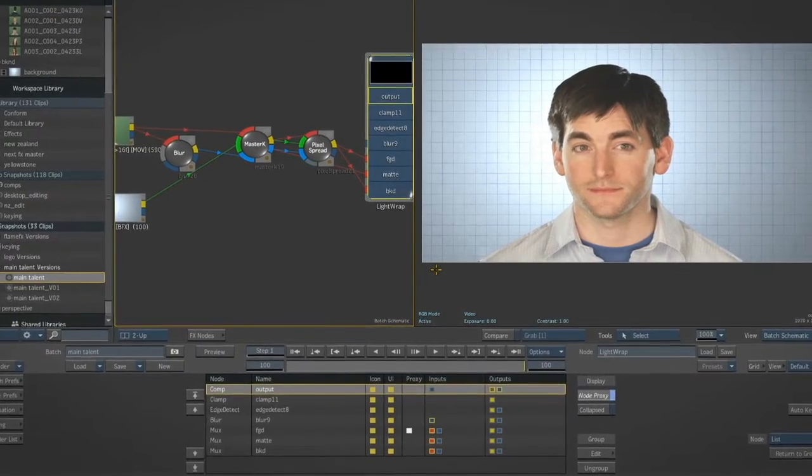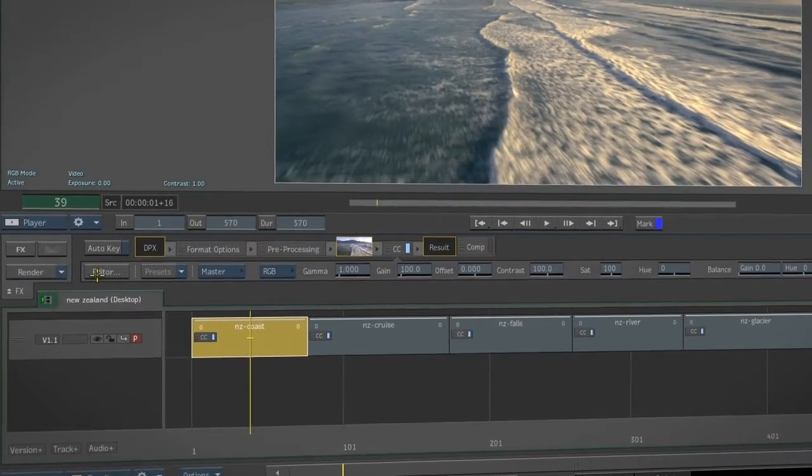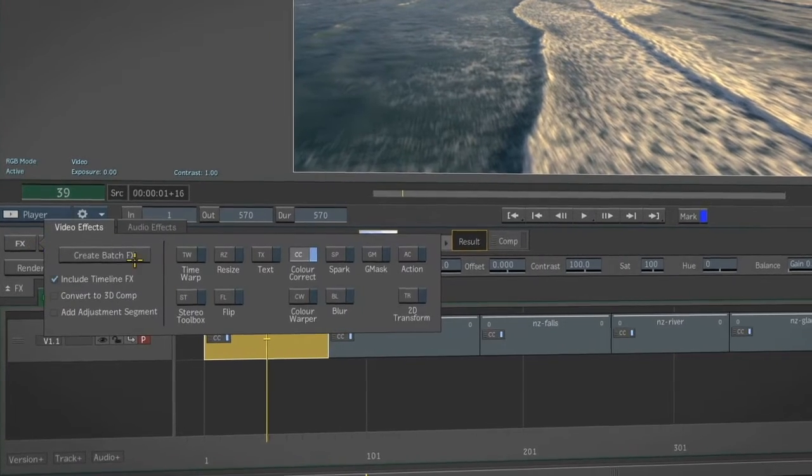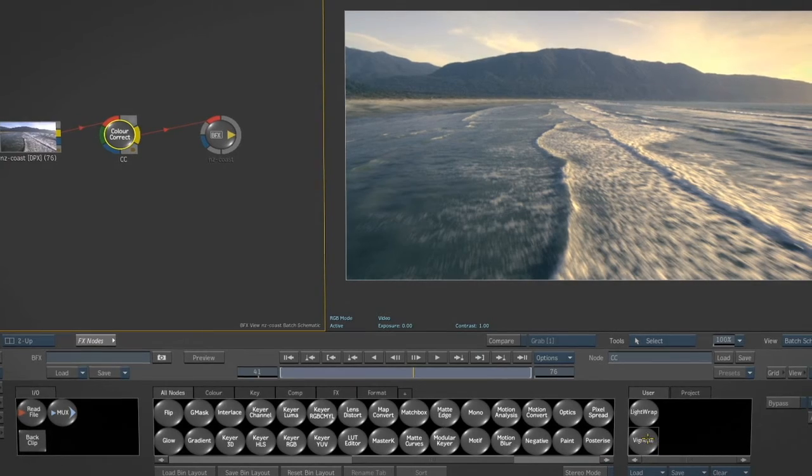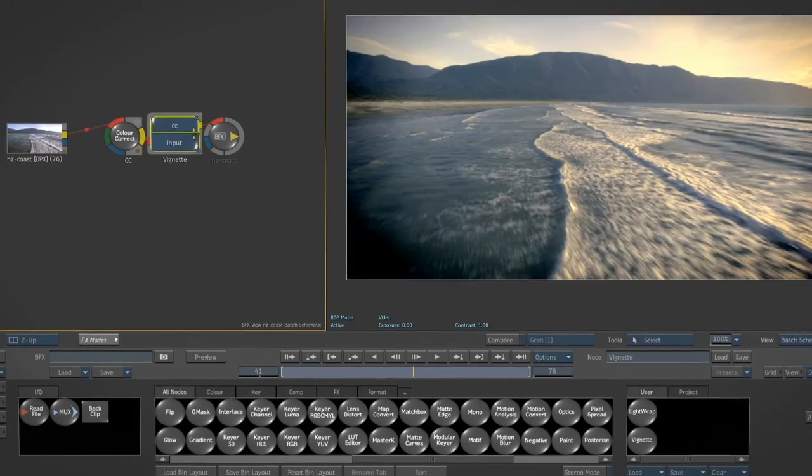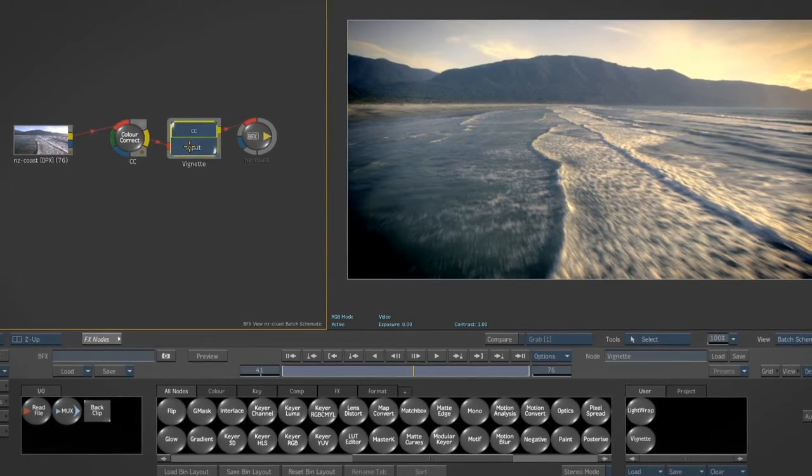But the true strength of the procedural pipeline is its tight integration with the timeline where every clip can effectively be a Batch setup. It's easy to enter Batch right from the timeline.